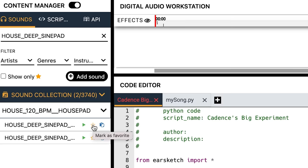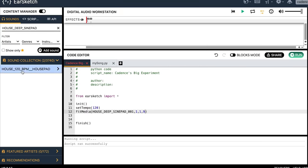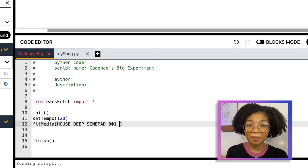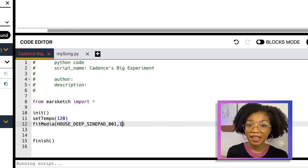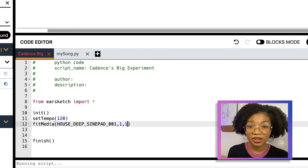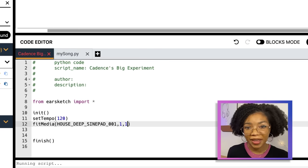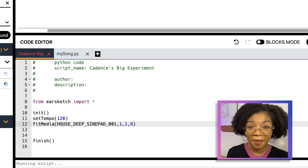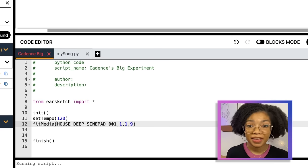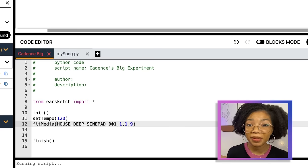It may be hard to keep track of all the great sound clips. You can mark ones you like by clicking the star and find them again later by checking the show only box. Next, type a comma and the number one — this tells FitMedia to put your sound clip on track one. Then type another comma and the number one again — this means to start playing the sound in measure one. Then put the last comma and a number like nine. This tells the sound clip to stop playing at measure nine.